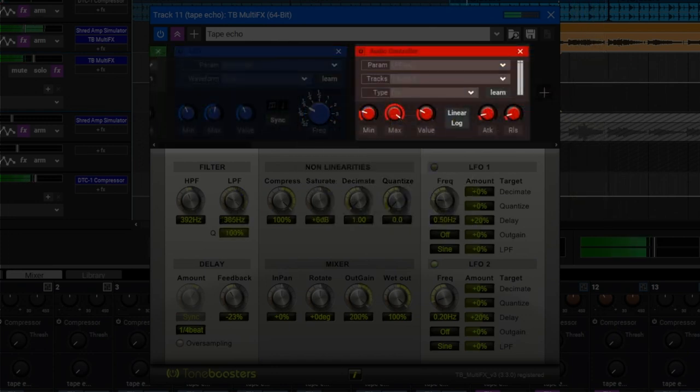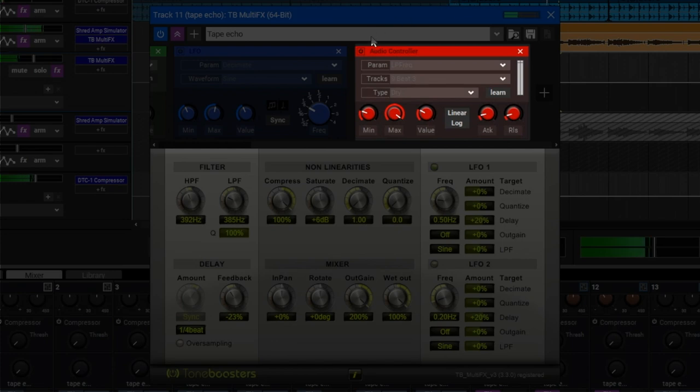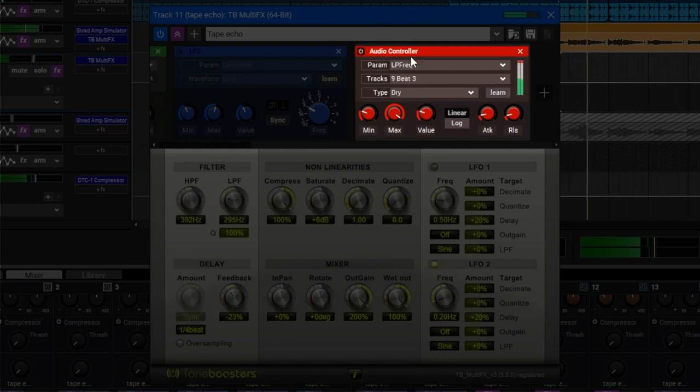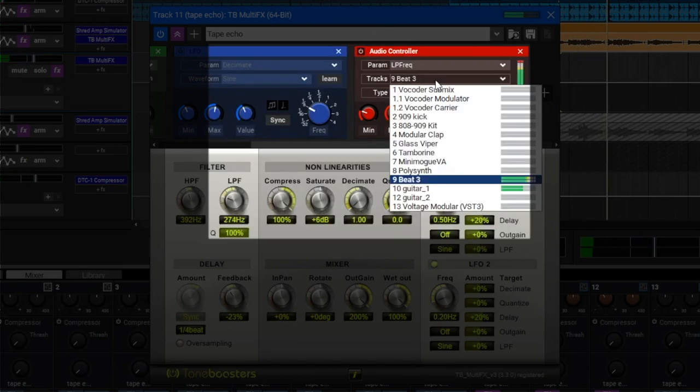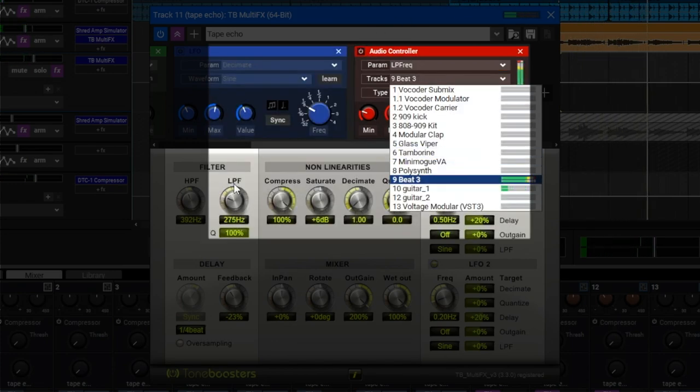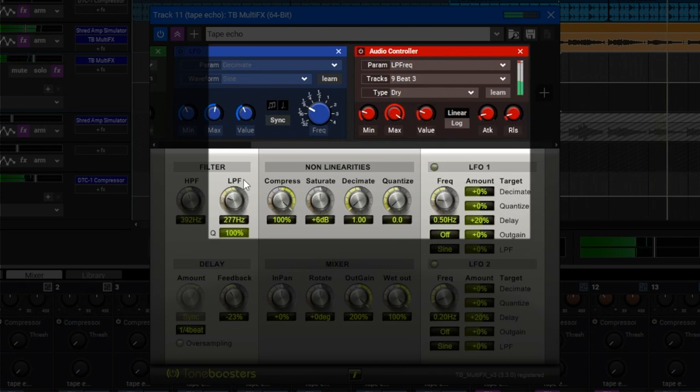The audio controller module lets you use any audio pad inside of MixCraft to control plugin parameters. Here I have the drum beat controlling the cutoff of the filter.